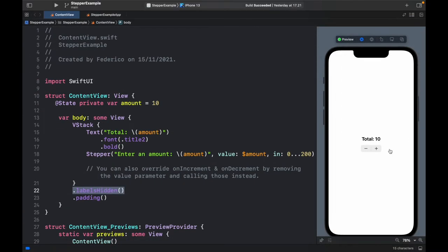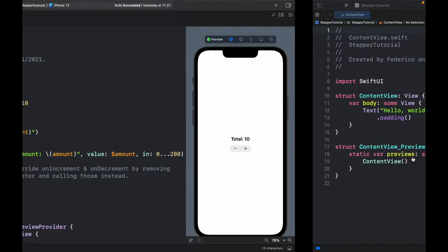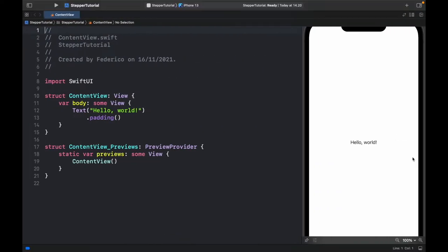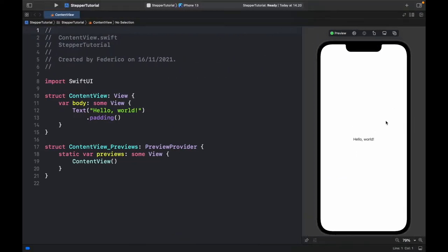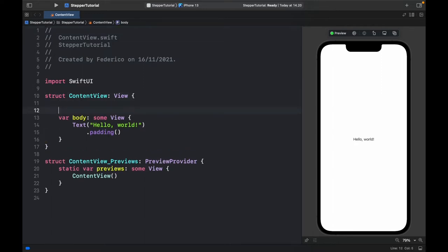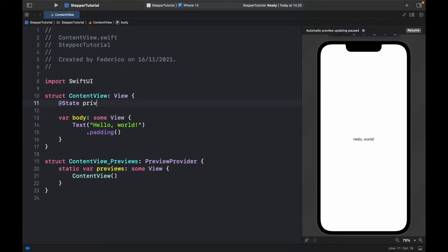That's what we're going to be making in this video so the first thing you want to do is start a new project in Xcode and pick the device of your choosing. The next thing we have to do is create a state variable which is going to be private var amount set to initially 10.